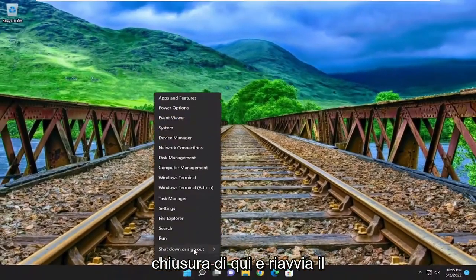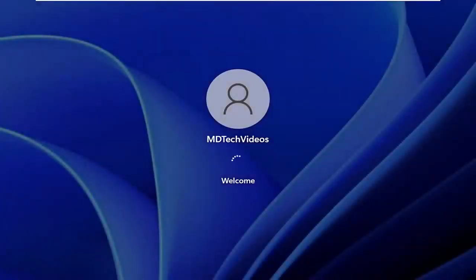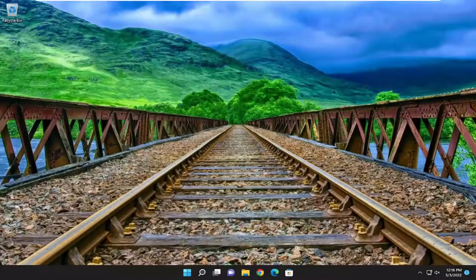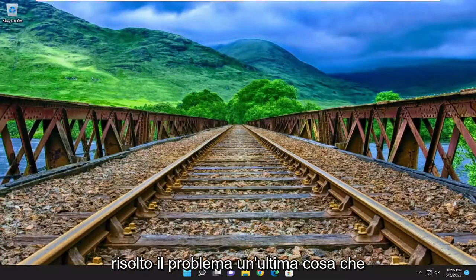Proceed to close out of here and restart your computer. And hopefully at this point you should be good to go and you should have resolved the problem.